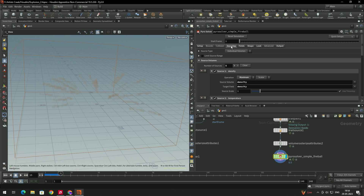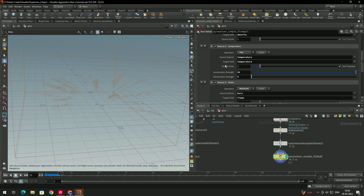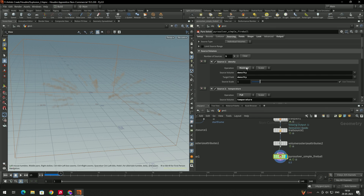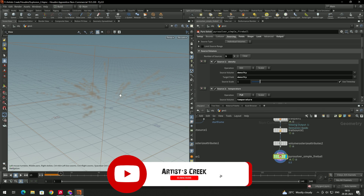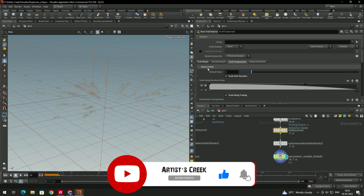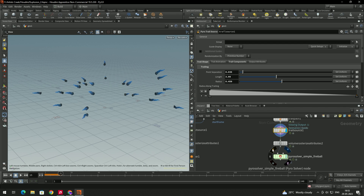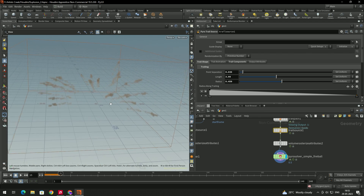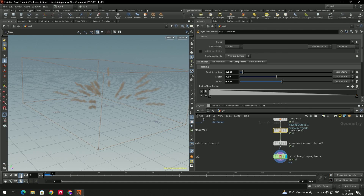Next, go to Sourcing. We have sources like density, temperature, flame, and divergence. For the density operation, select Add. Also go to the Trail Source settings — in the Trail Shape, increase the length and radius. Change the radius to about 0.4 and increase the length. Now we can see it properly.